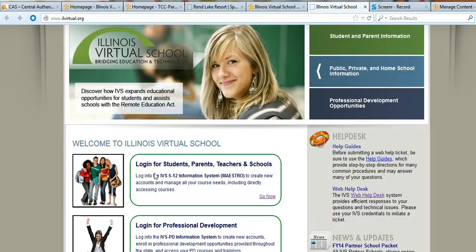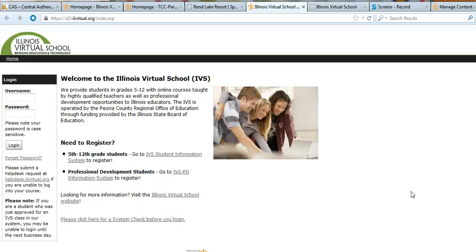You'll see in the center here where it says 'Login for Students, Parents, Teachers, and Schools.' You want to click 'Go Now' and that will take you to a login screen where you enter your username and your password. You would have gotten the username and password when you signed up for the course.